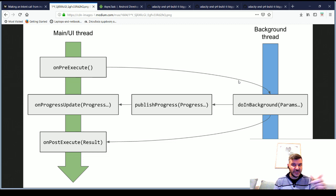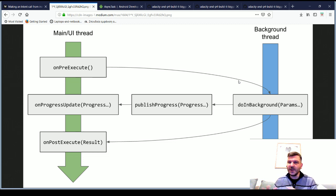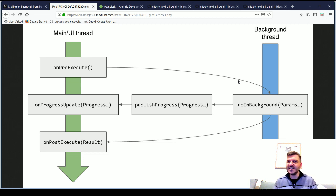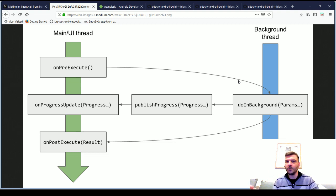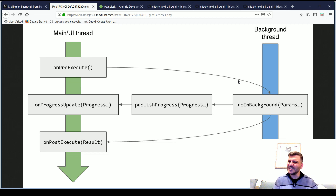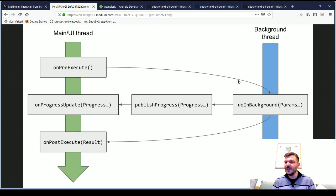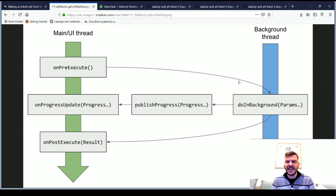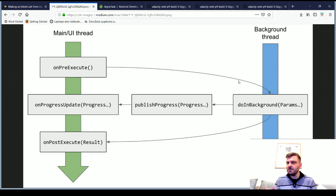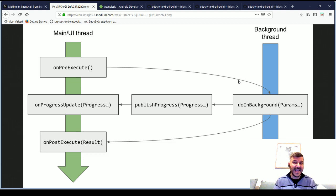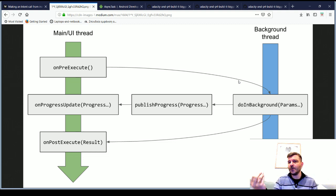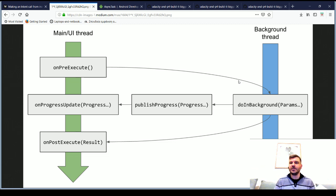As you can see in the graph, Google has taken away much of the load and provides us with some methods that communicate with either the UI thread or with a background thread. One such communication with the UI thread is the onPost execute, which will take the result of whatever we did in our background when we have finished and make something on the UI thread with that result.